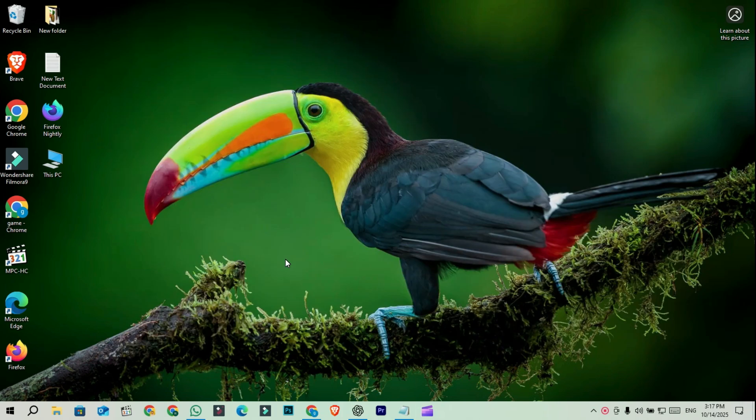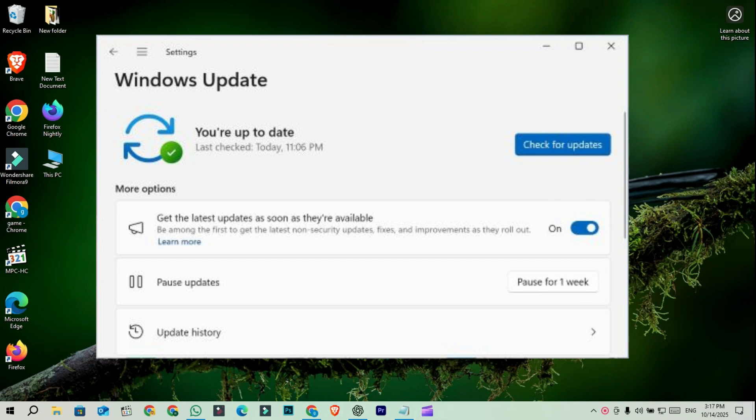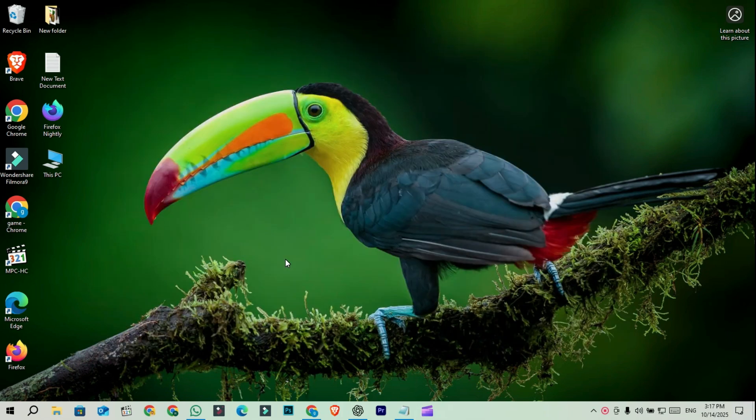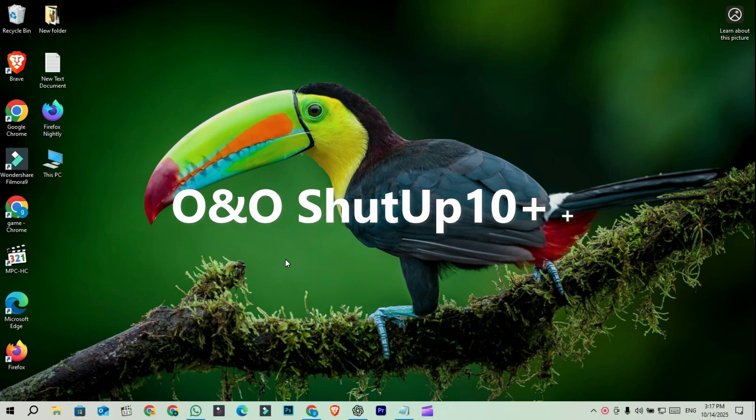After installation, do a quick optimization. Run Windows Update for security patches only. Install your hardware drivers using Device Manager. Then use tools like O&O ShutUp 10++ to tweak privacy settings.